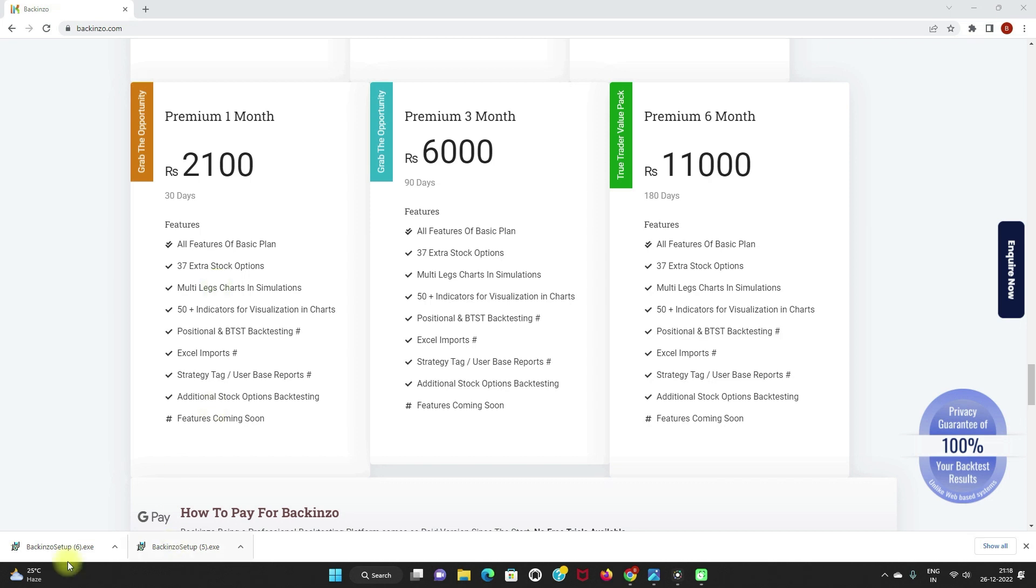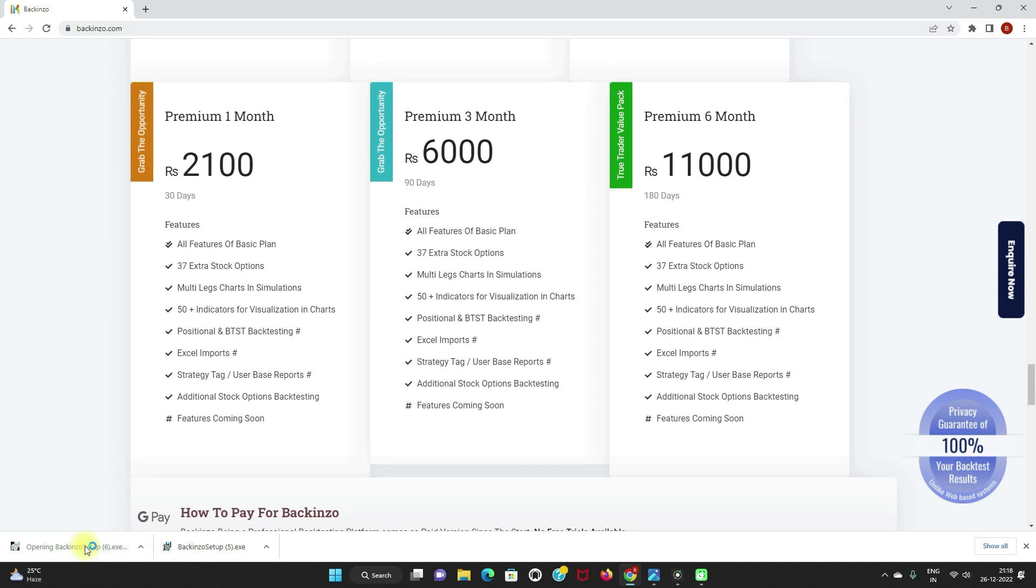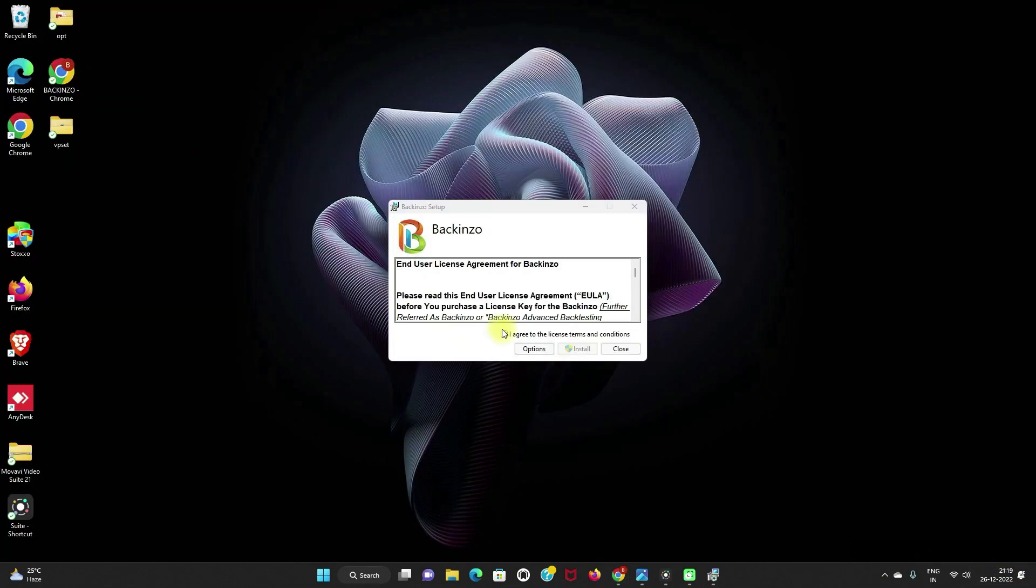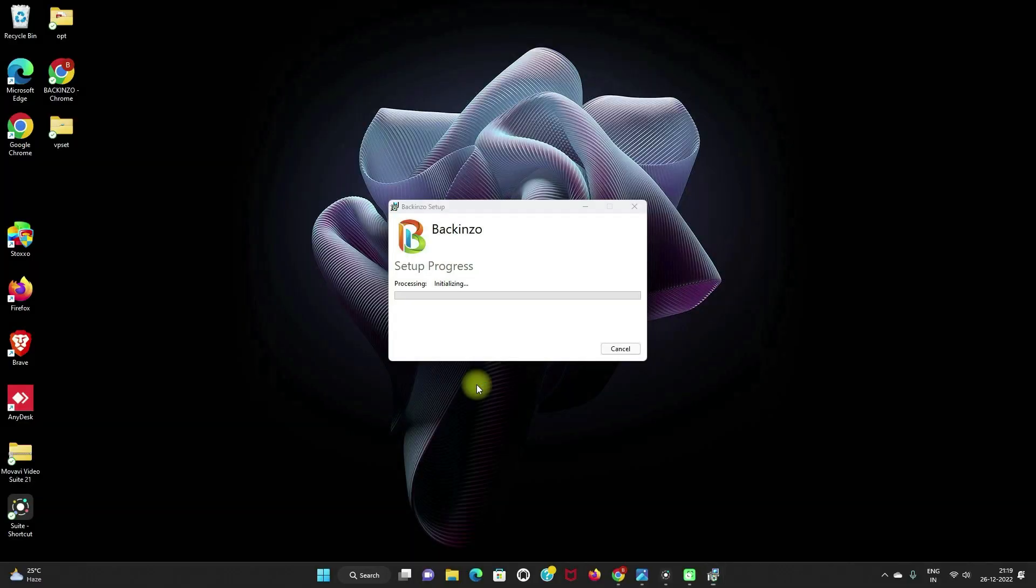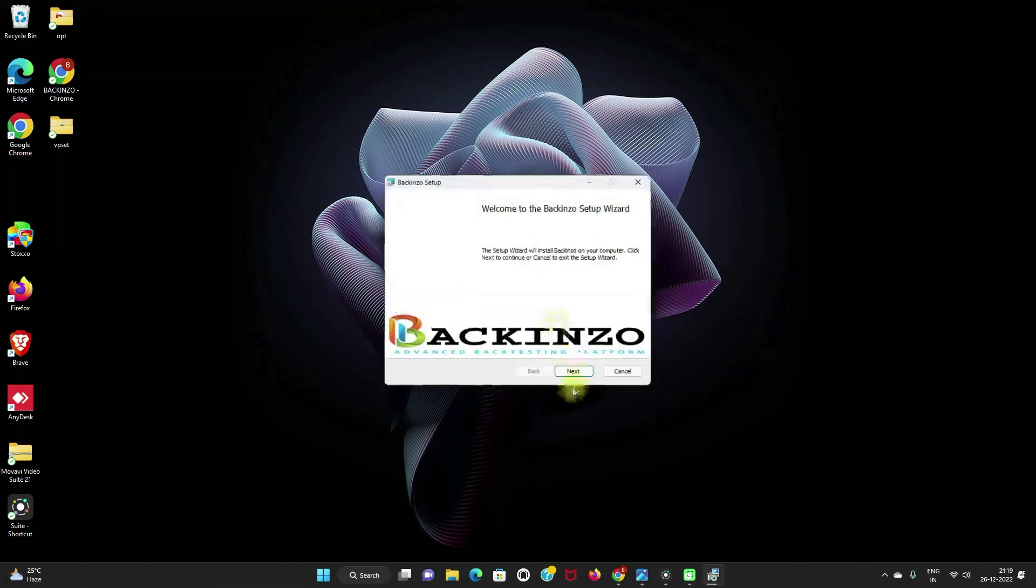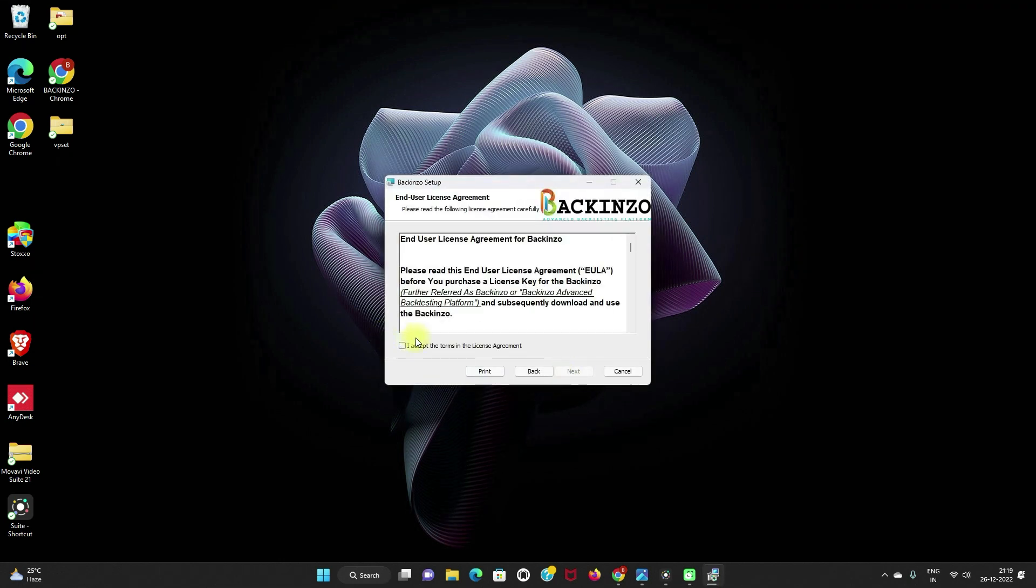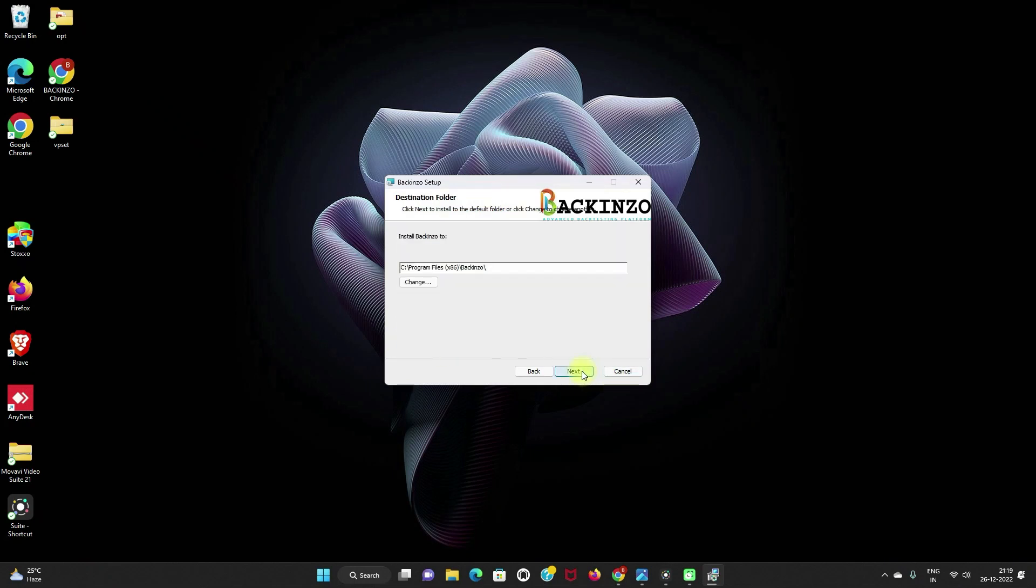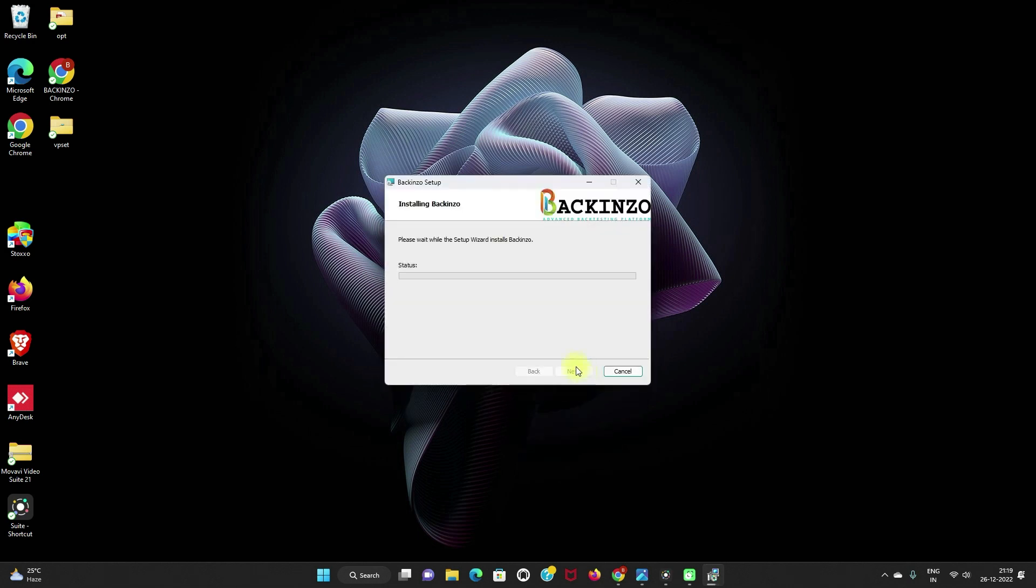And now, as you can see that my setup has already been downloaded. So I will just click on this setup file by double-clicking on it. It will run the backinzo setup. Just click on I agree to the license terms and conditions. Click on the install button. Setup is in progress. Click on the next button. I accept the terms in the license agreement. Next. Next. And install.